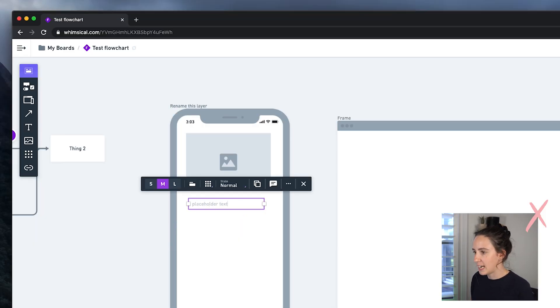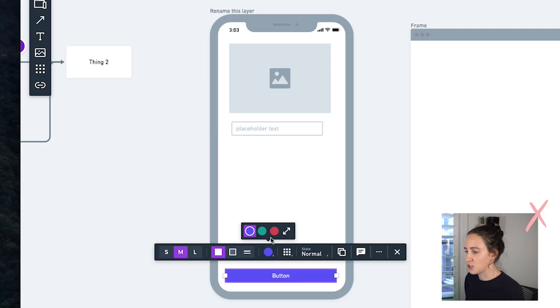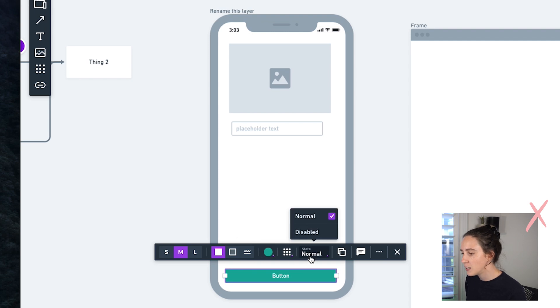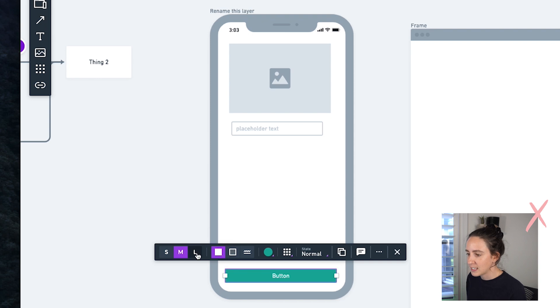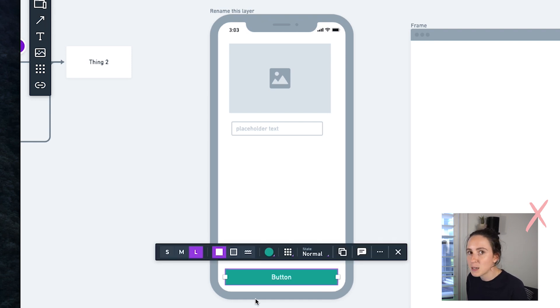The elements are slightly customizable, though you don't get as much control as Figma where you can create full-on high-fidelity designs. You're kind of limited to the elements and templates they give you, but there is some customization — I can change the color of this button, change the state, make it a link button, outline, fill, and change the size. You don't have full control over exact dimensions, but honestly if I'm just wireframing at a super early stage and this isn't the final design, it doesn't bother me too much.